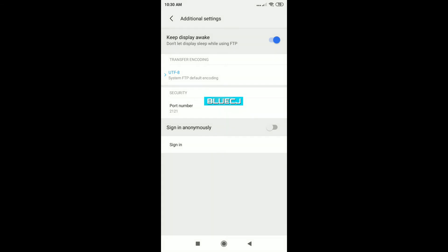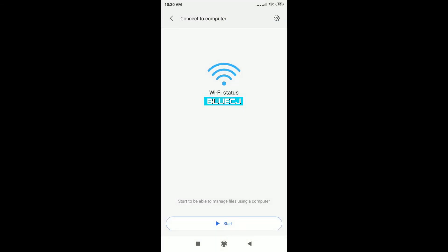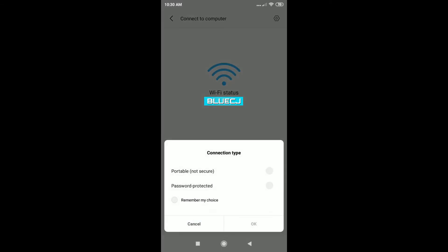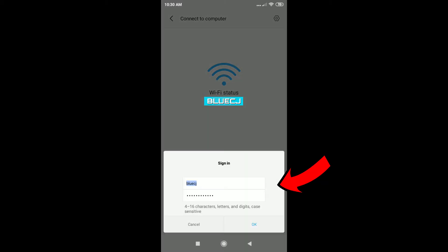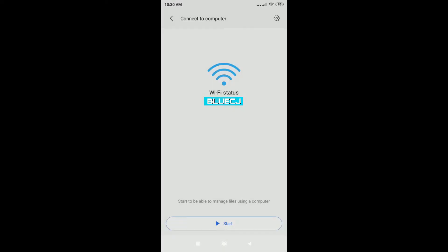After that, tap on the Start button on your phone. Now you can select the connection type, which is basically just asking if you want a password-secured connection. So I'm just going to select Password Protected here so I can show you what it looks like. Type in any username and password that you want and tap on OK.